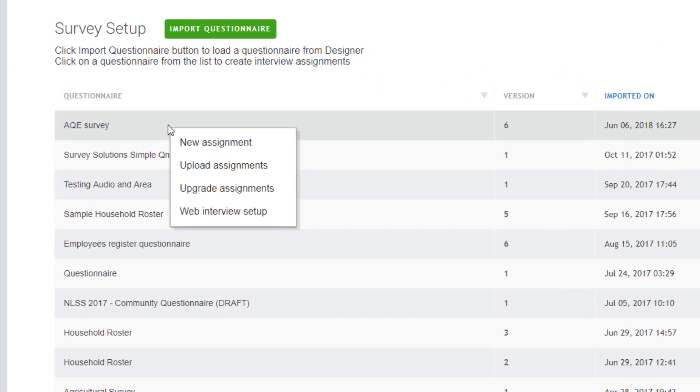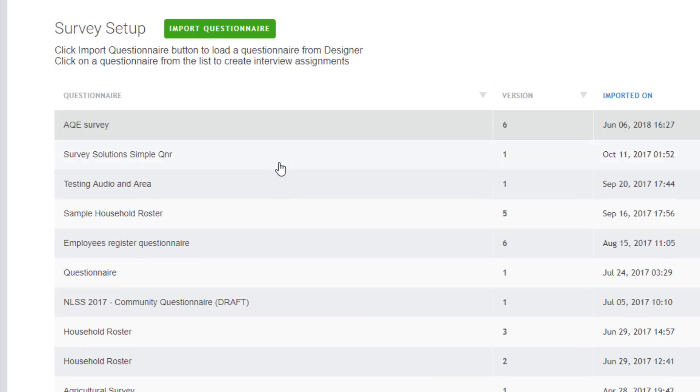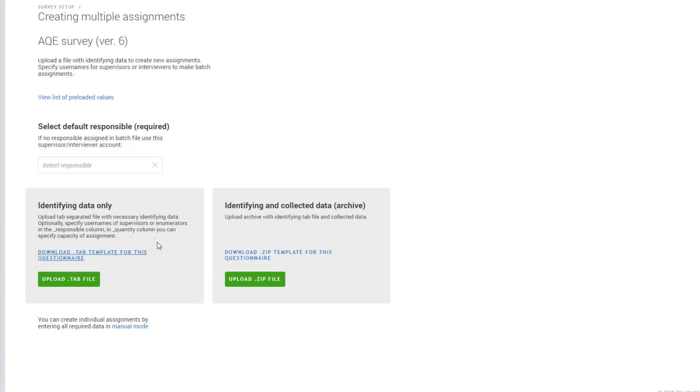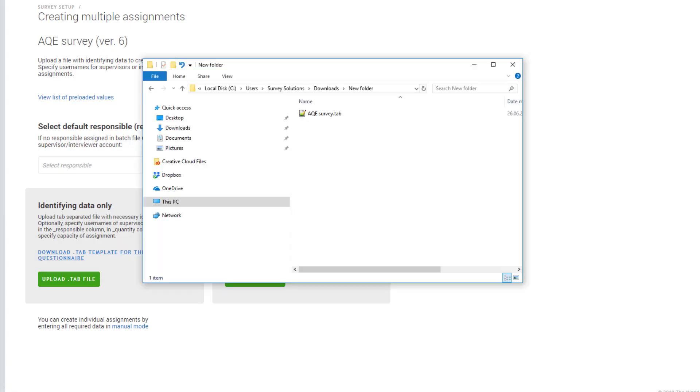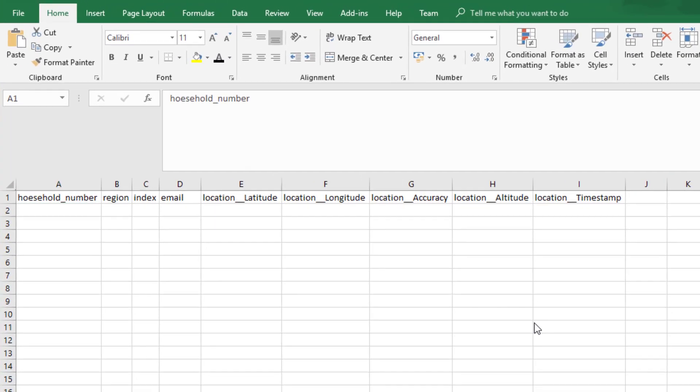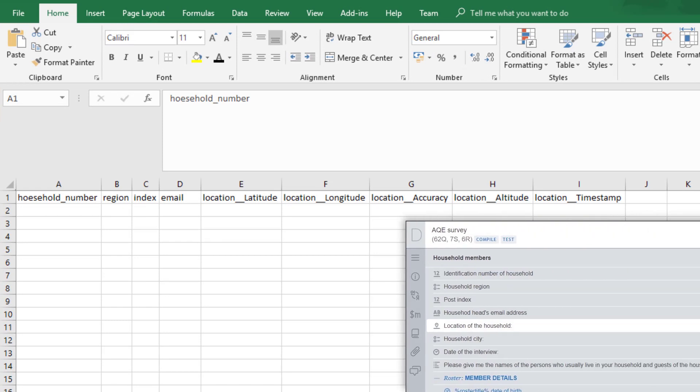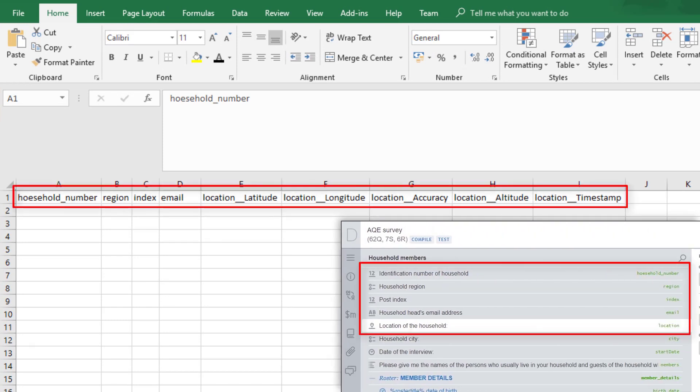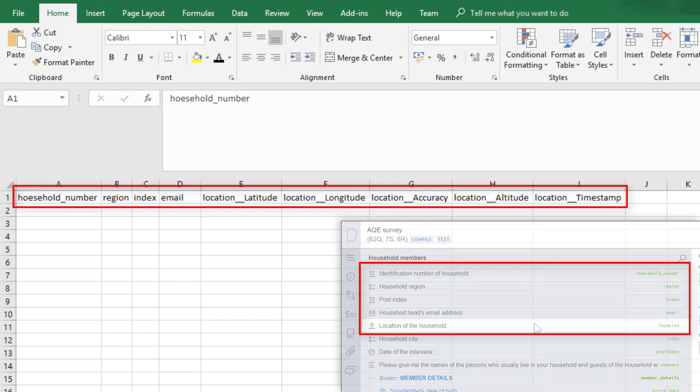To create several assignments at once, select the Upload Assignments link from the drop-down menu. On the Creating Multiple Assignments page, download the template with the necessary identifying information only. Open the template in a spreadsheet software such as Microsoft Excel. In the template, you can see all the identifying questions that should be filled in. In our case, we have five identifying questions.